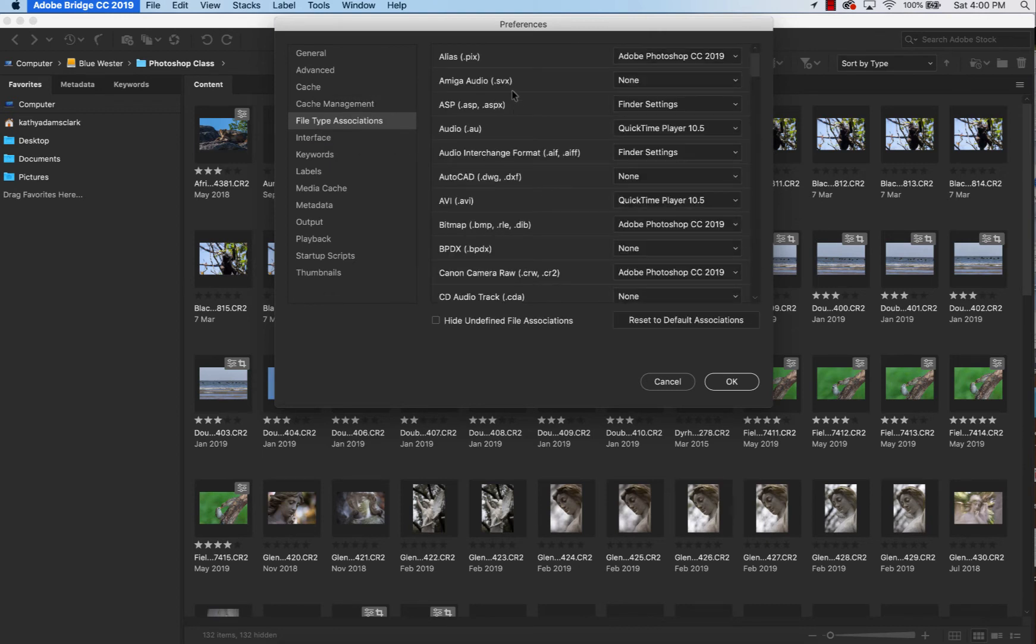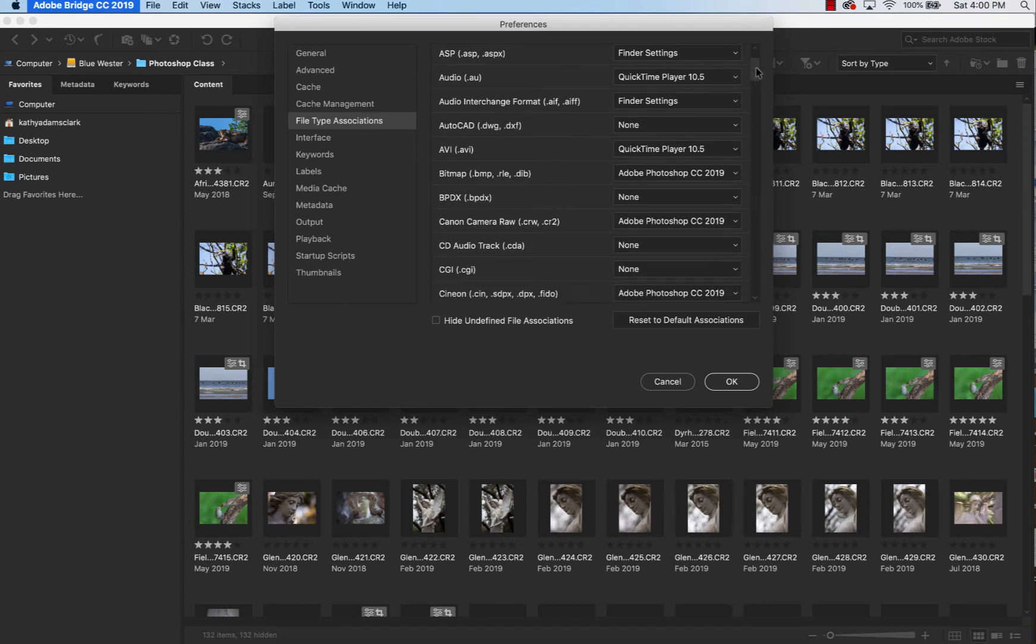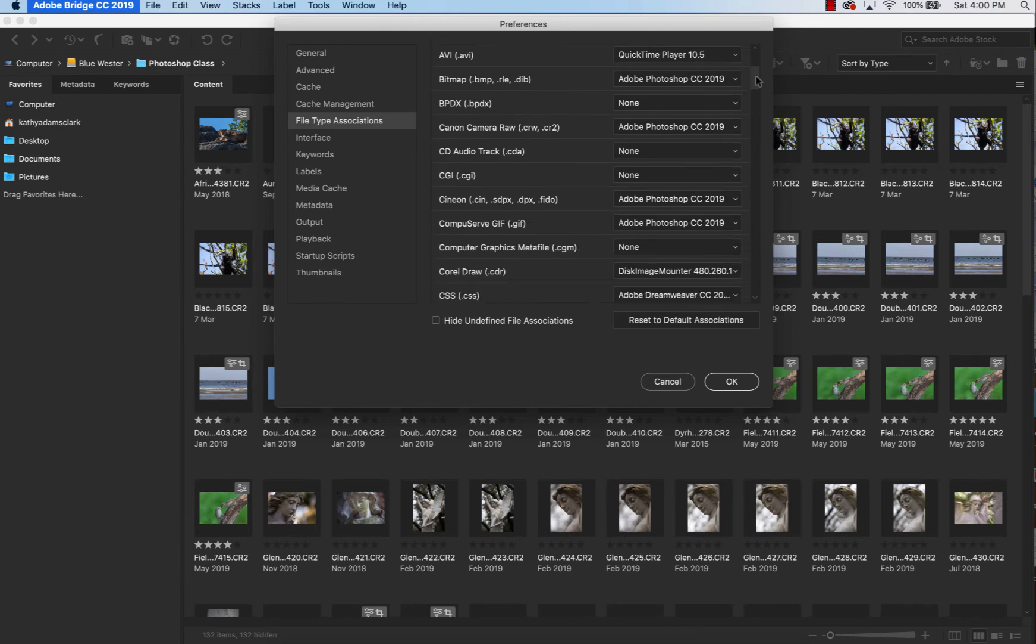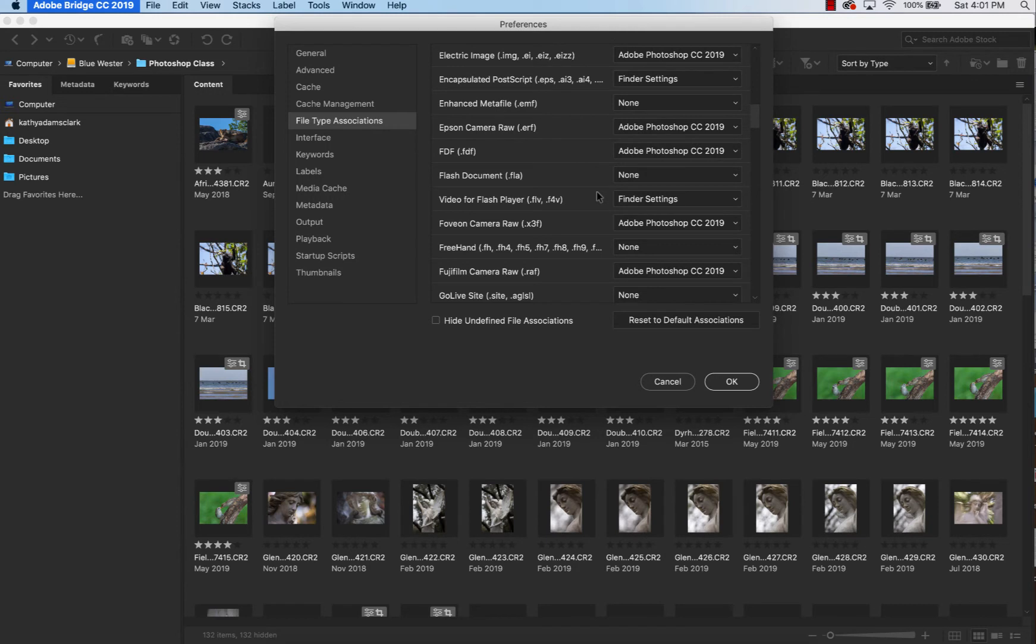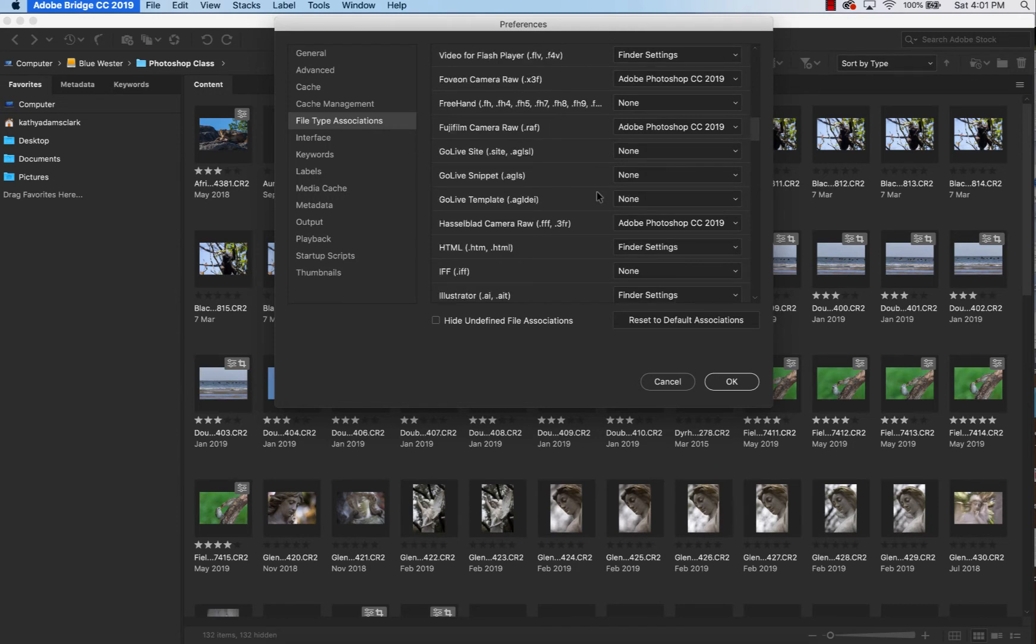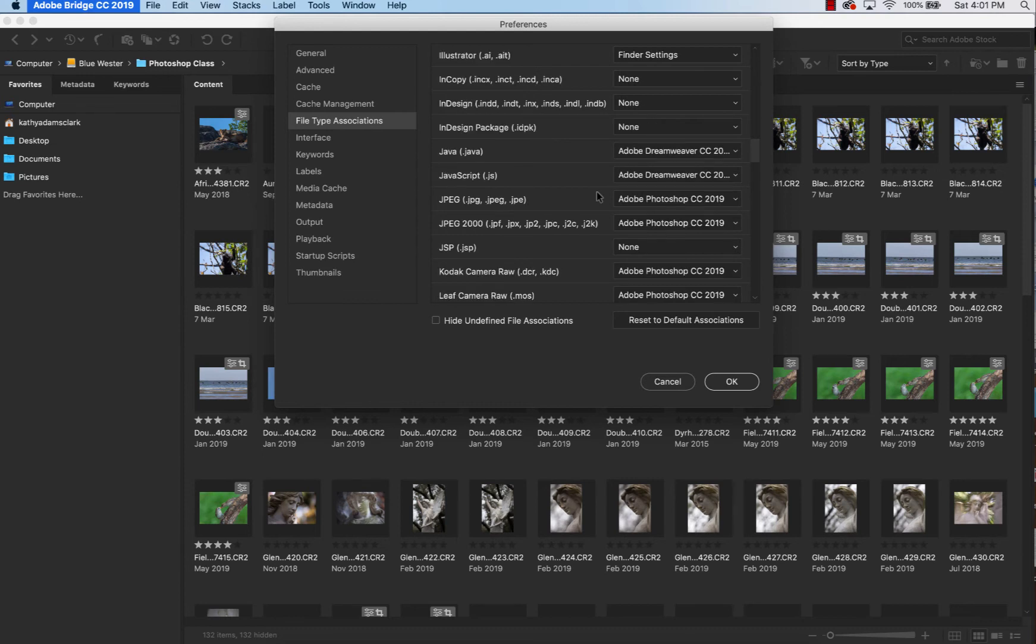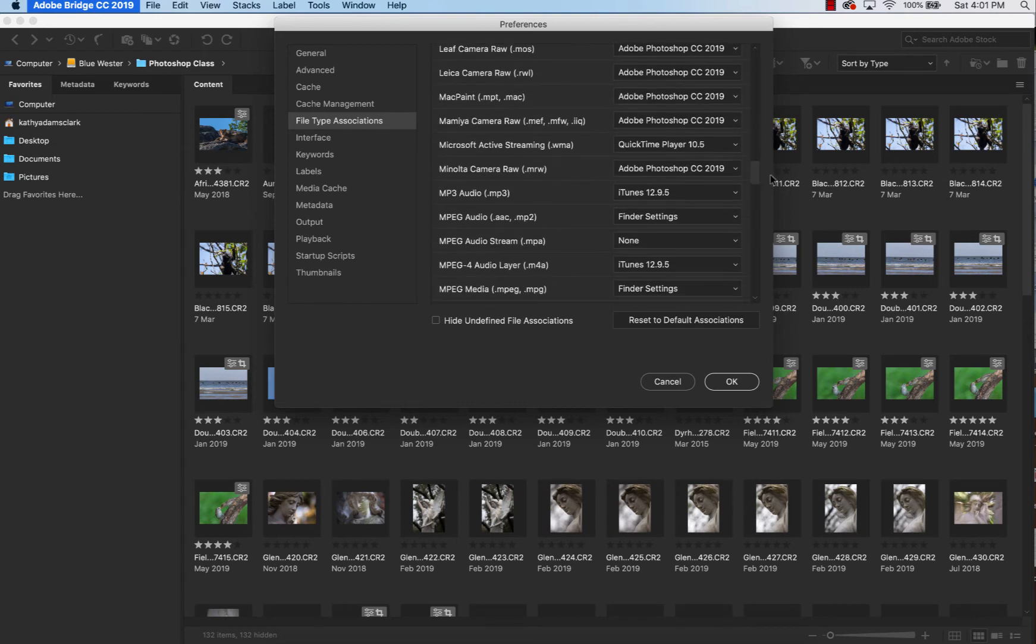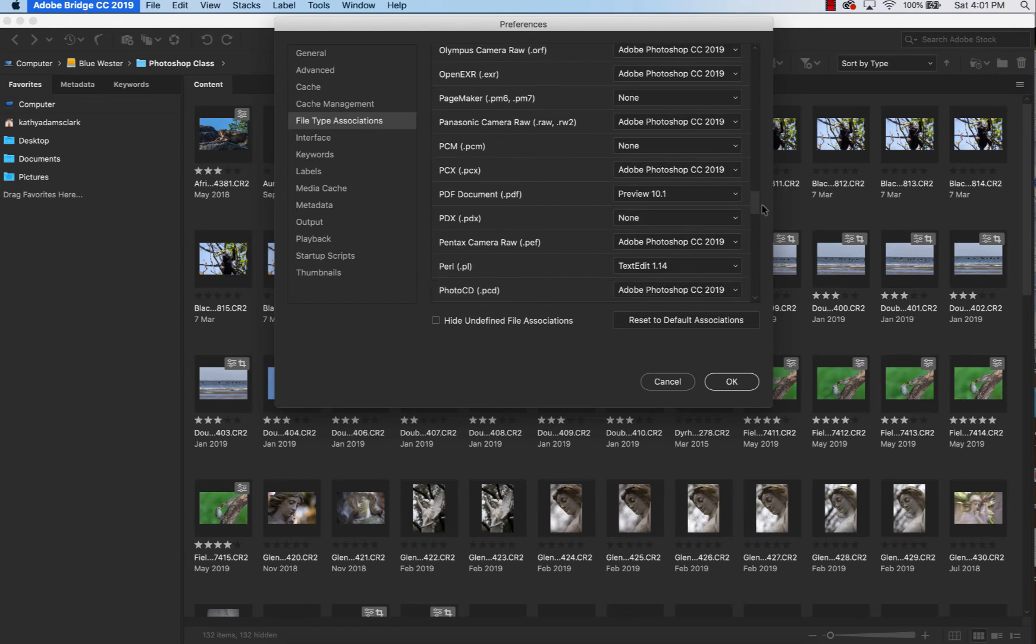File Type Association. This is how you're telling your computer to handle different types of files. So for instance, I'm a Canon shooter, and we have RAW files that are CRWs and CR2s. Anytime that my computer sees a CRW or a CR2, and I double-click on it, I want it to open in Adobe Photoshop CC 2019. The same thing would hold true if I were a Nikon shooter or any of the other cameras that are shooting RAWs. And so this is where you're just telling your computer what software you want to use when you open that.